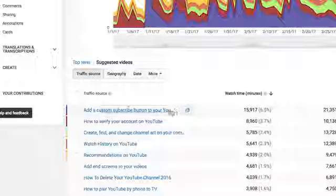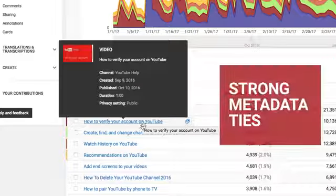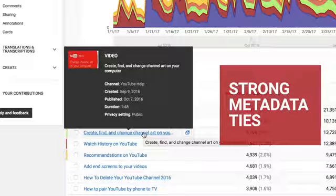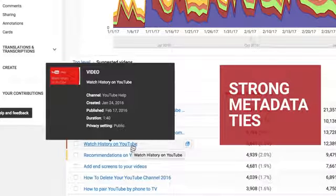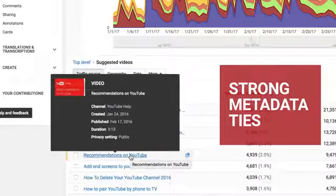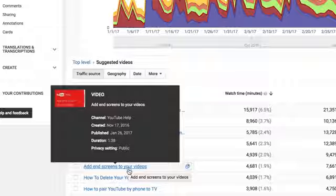Also, we see that these videos have strong metadata ties, which helps YouTube understand that the content is related. In this case, educational content about YouTube.